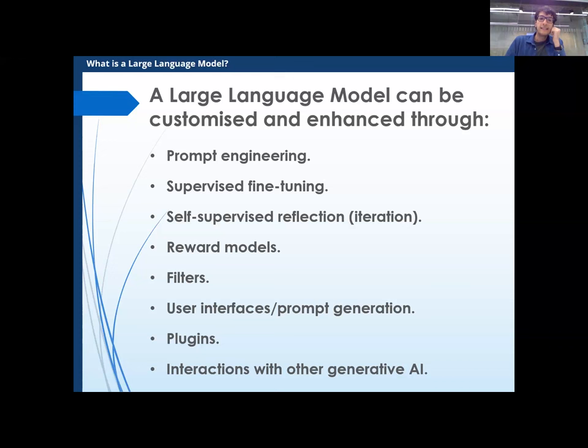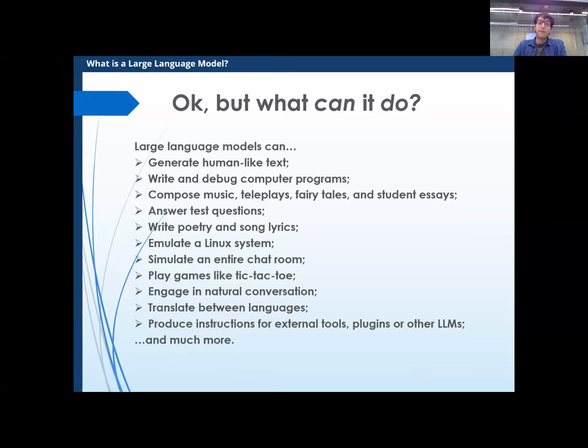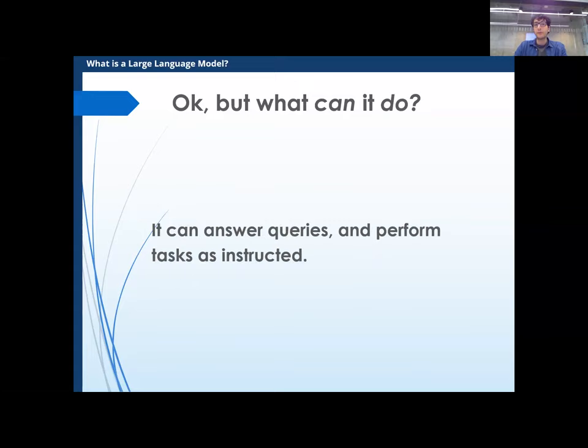So what can language models do? They can write text, debug programs, compose music — all this stuff. But I think it's best to think of it this way: they can answer queries and perform tasks as instructed, with varying degrees of accuracy. The point is that these things are sort of universal tools. They are not meant to have a precise application, because the way they work is they simulate human outputs in communication.